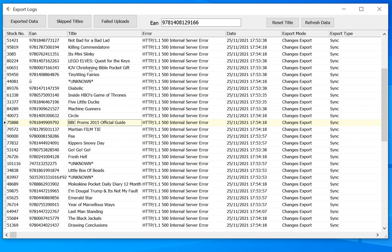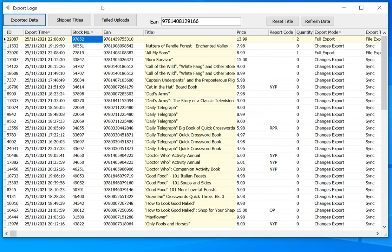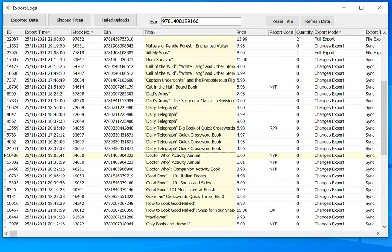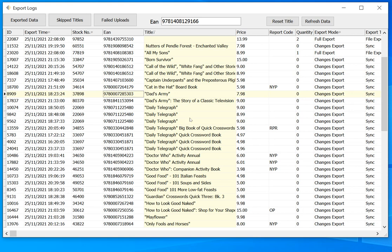The other function of this screen is to be able to reset titles. So we have this idea that if we've uploaded a title to our website previously, if we have the configuration option set to only send price, quantity, and report code for changes export, then if the exporter can see here that we've exported this title before, when we go to export it again, if we're doing a changes export, then only the price, quantity, and report code of the title is actually going to be sent to the website.